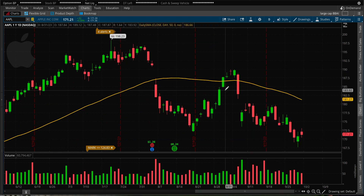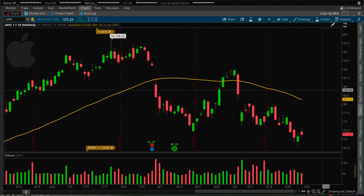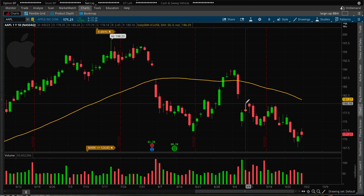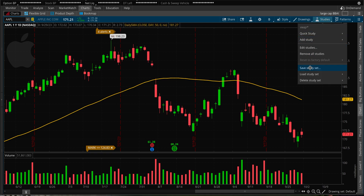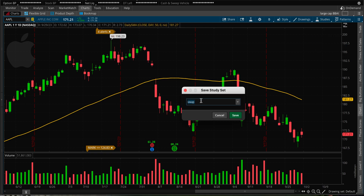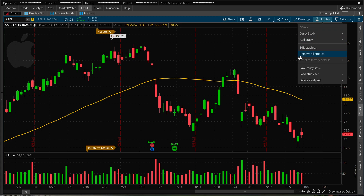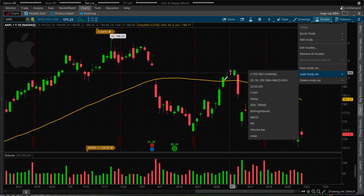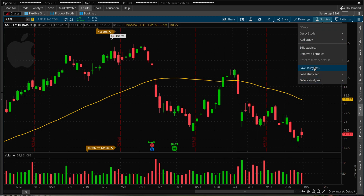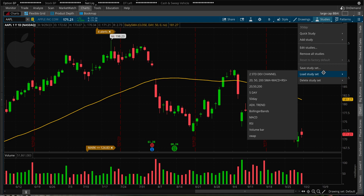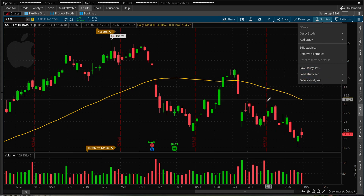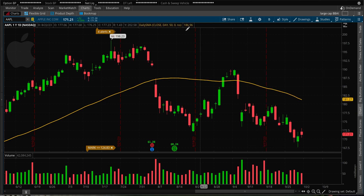Now when I zoom out to the daily one-year chart of Apple, I do have a 50-day simple moving average. Since I don't want to redo this every time, I can go to Study, save this study, and name it '50-day moving average.' Every time I want to use it, I can just go to Load Style and find the saved study and load it from there.